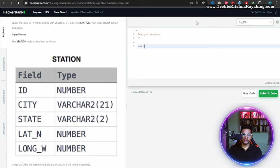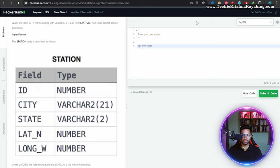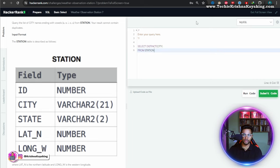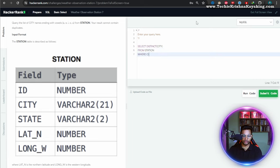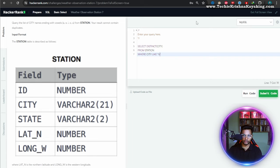Select distinct city from station where city like... so this time it's ending, right? So modulus a, it will be.